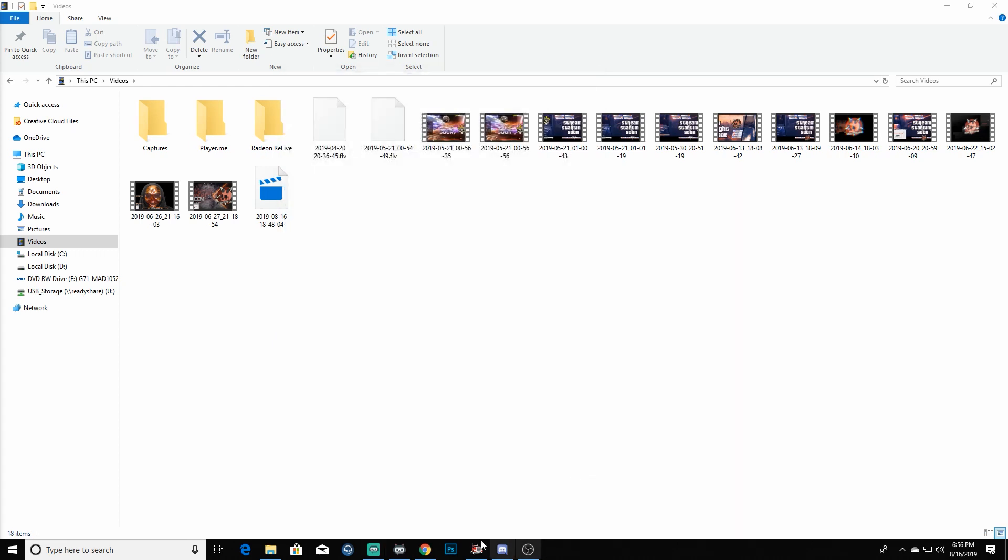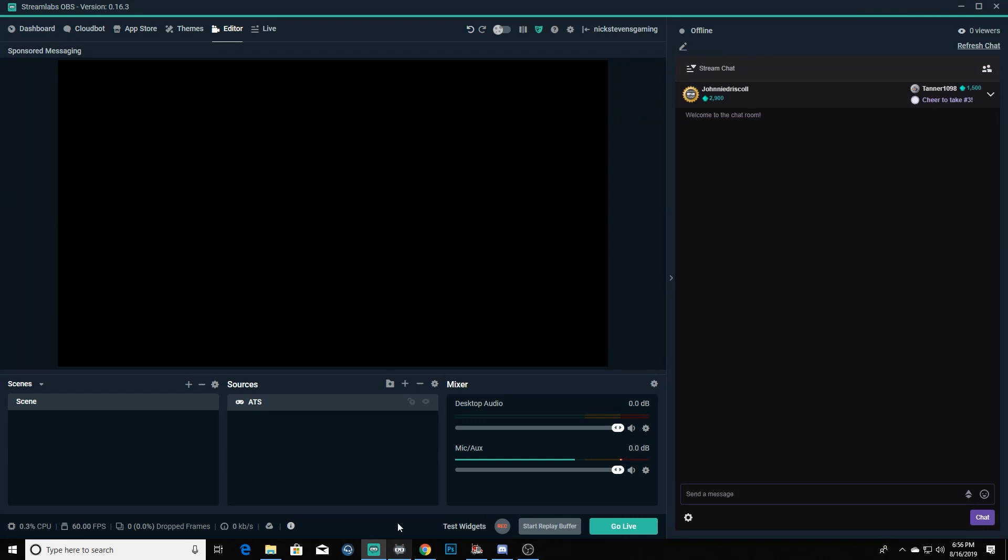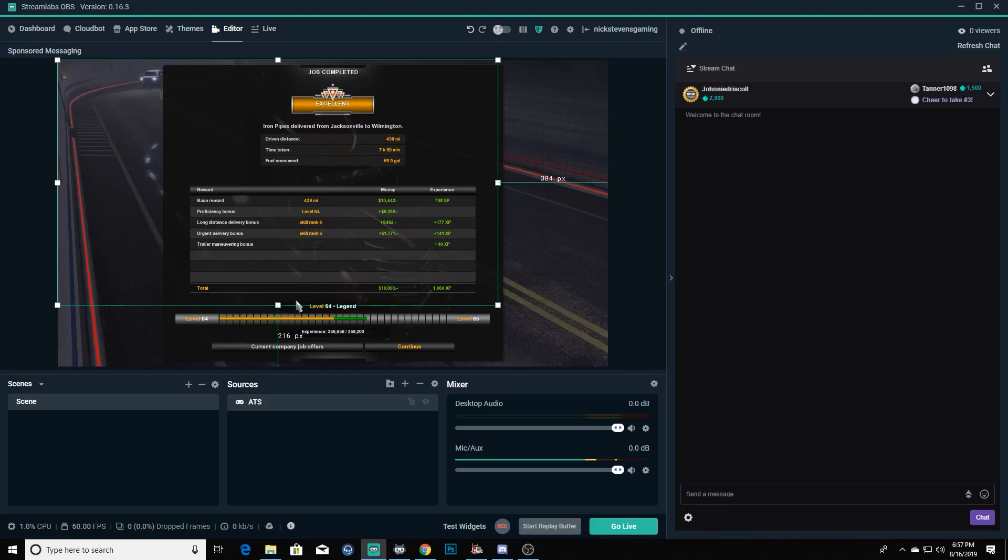You'll notice whenever we pull up OBS here it still shows black - it's because the game is minimized. But as soon as I pull it up and then alt tab back out, you can see that it pops back up there and all that good stuff.